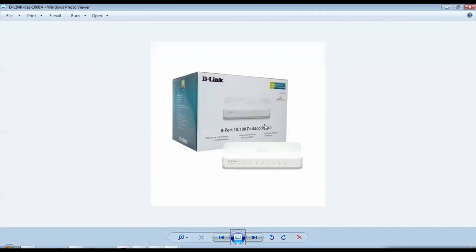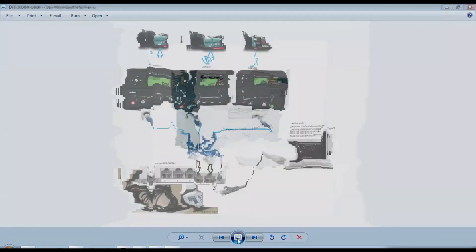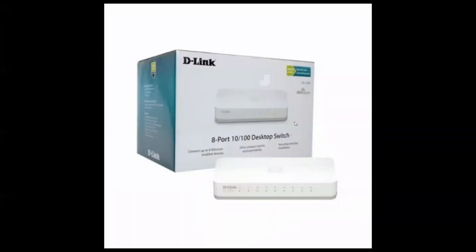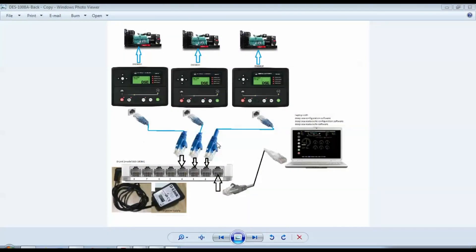You should have one spare port for the laptop, and the remaining ports can be used for the controllers. The D-Link desktop switch has an 8–20V supply to power its internal circuit. One cable will connect the switch to the laptop, and the remaining cables will connect to each Deepsea 8610 controller.